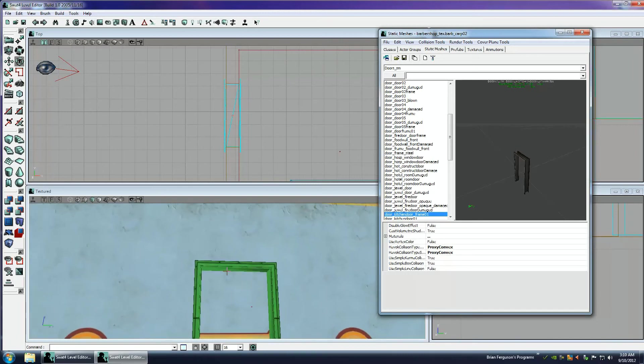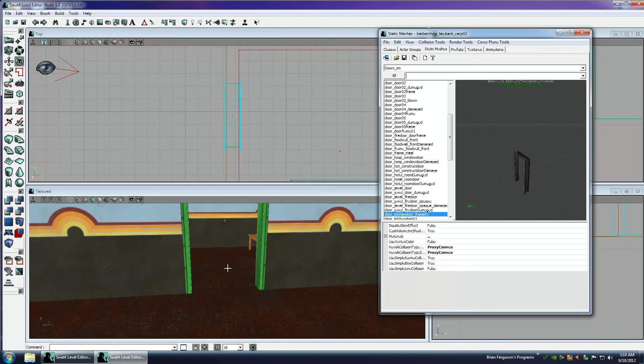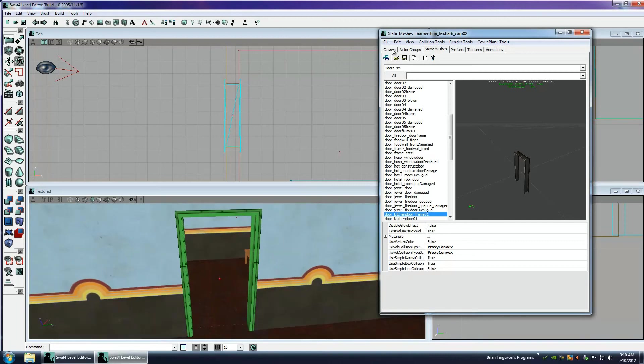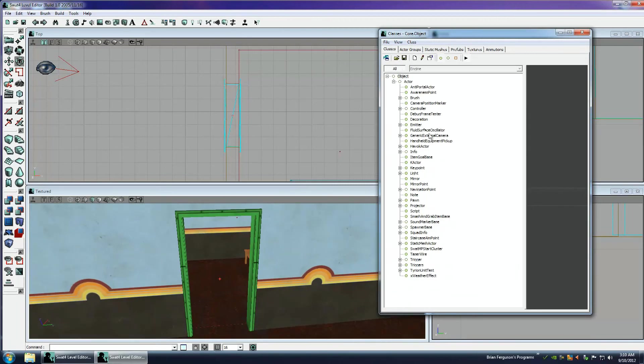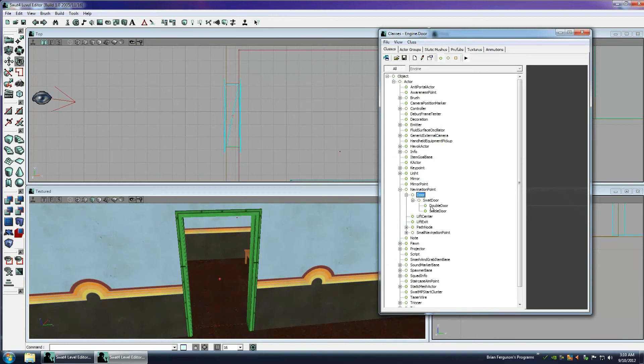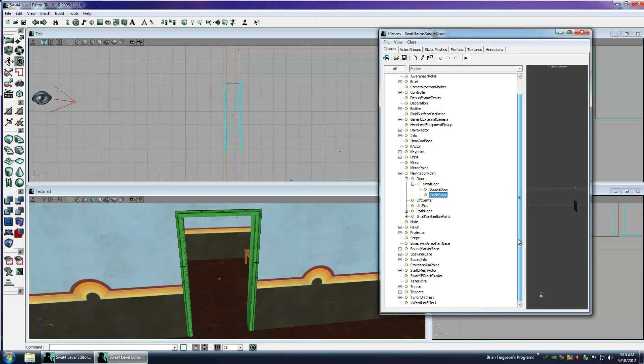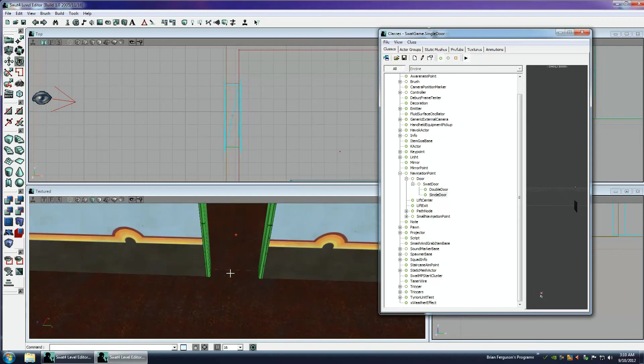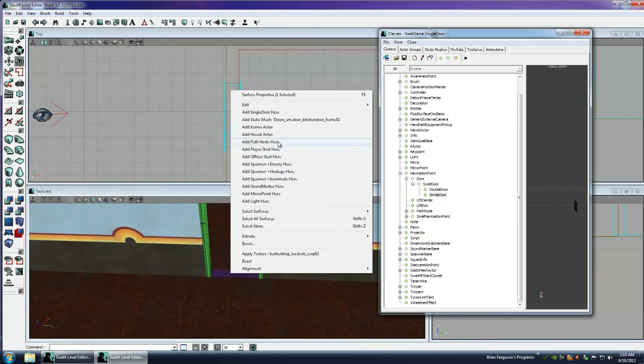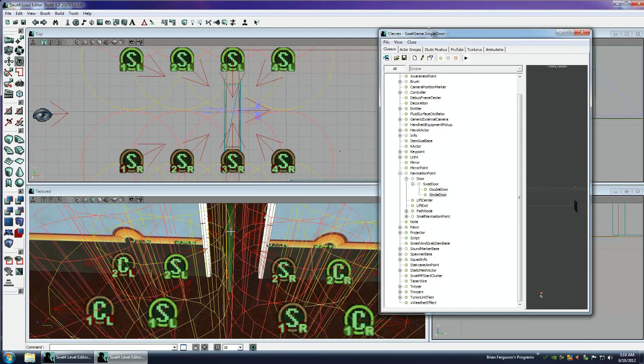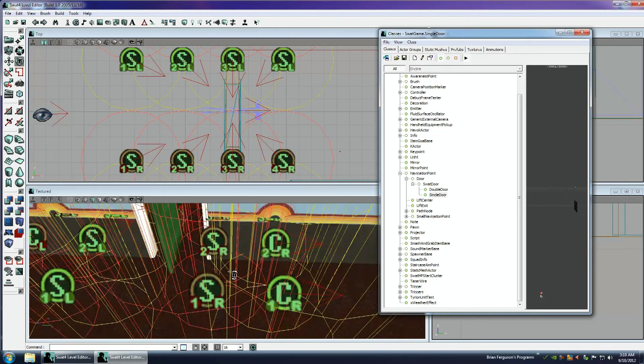Now let's actually add a door in there. So I'm going to go to navigation points, door, SWAT door, single door. And this is kind of like a special actor that has a static mesh applied to it and it's visual in the map. So, add single door. This is a locked group, and we're not going to unlock it just yet, because I need to rotate it.